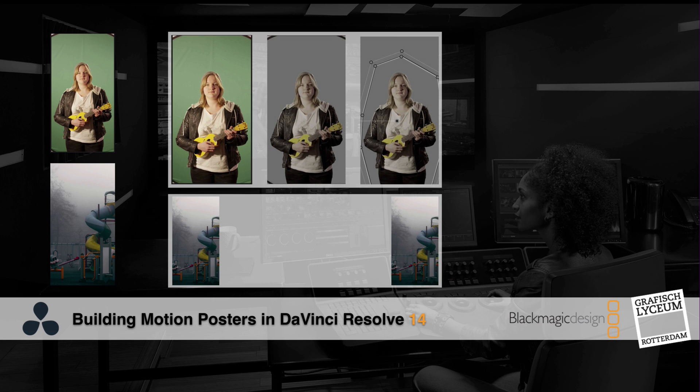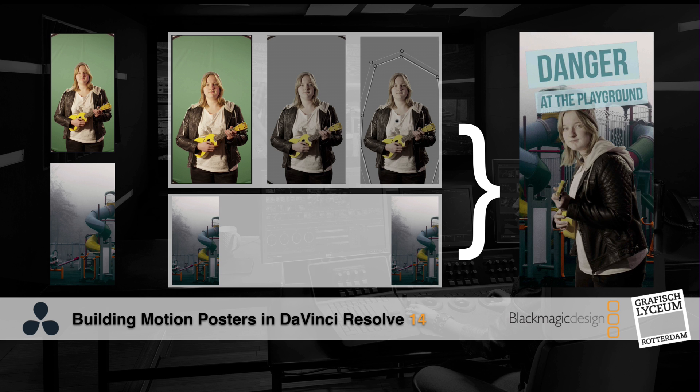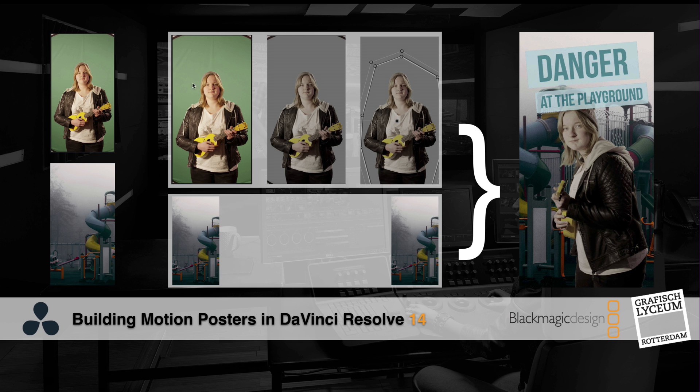So what we need is some footage with some green backdrop, some extra footage to put in a video track below. So what we're going to do is get rid of the green backdrop with the qualifier and that will give us a little alpha channel.